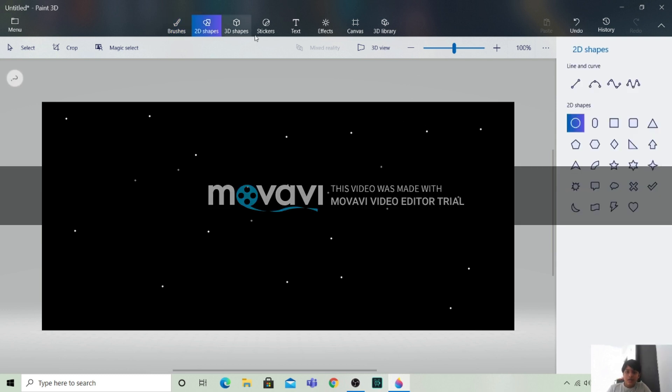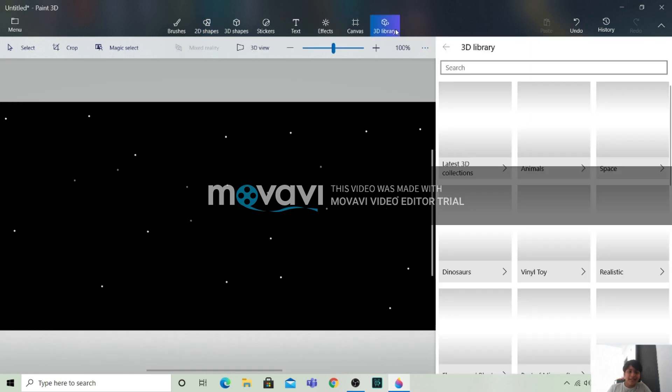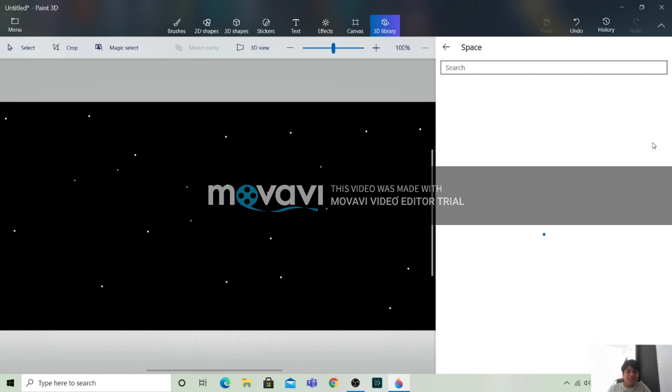Now we will go to the 3D library. And here, the space option will be there.